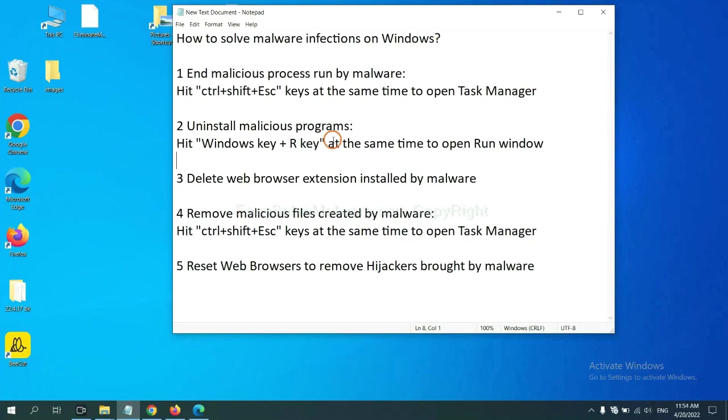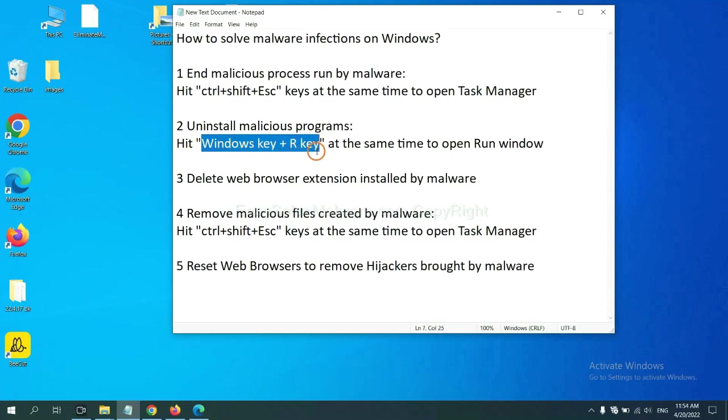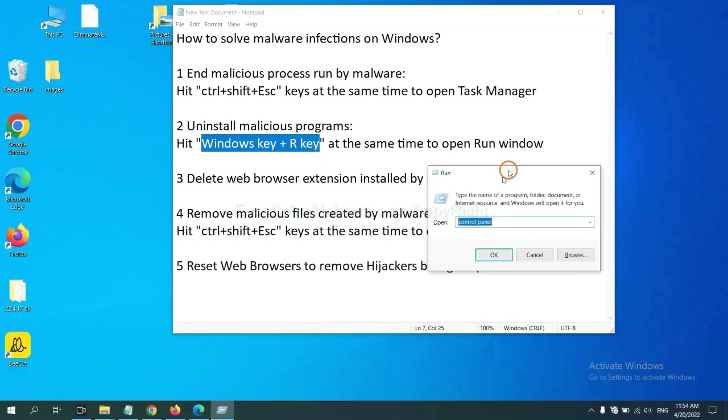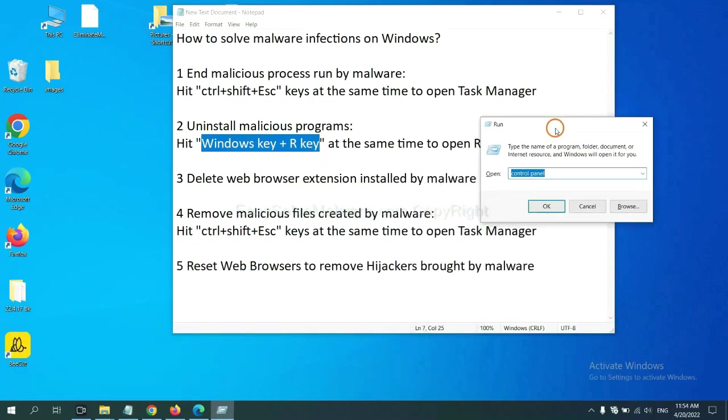Next, we need to uninstall malicious programs. Please hit Windows key and R key at the same time. Now you can see a run window come out.